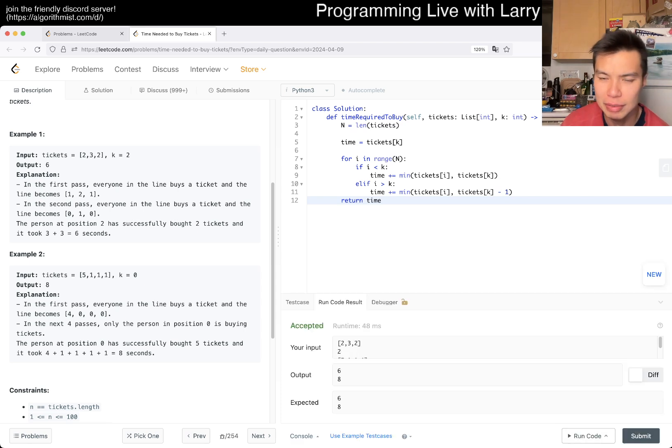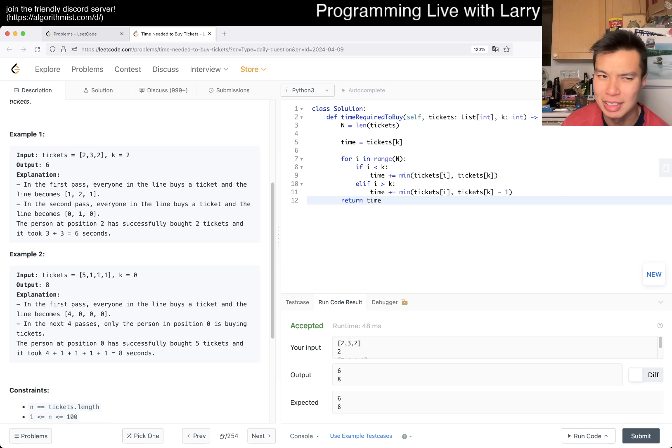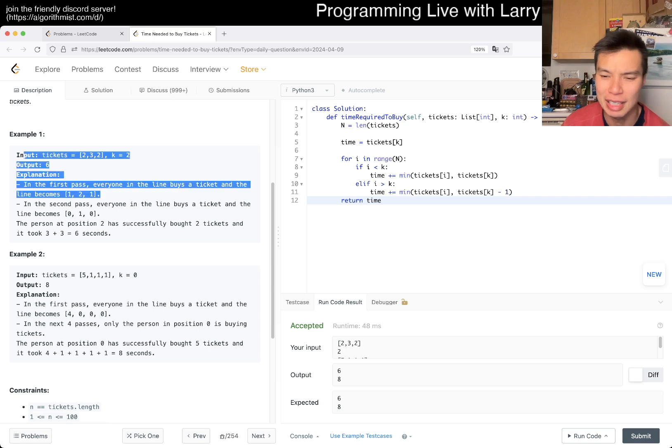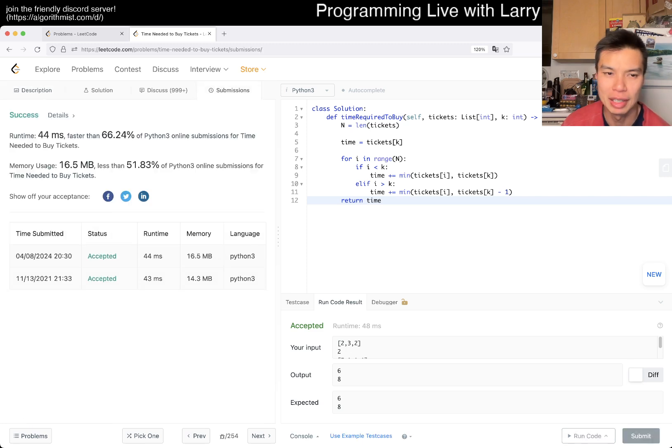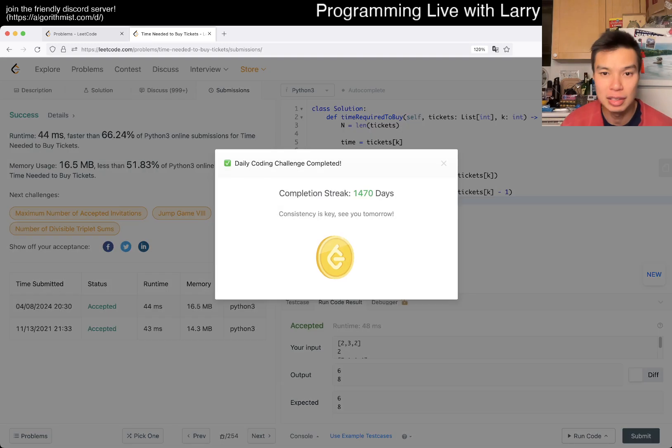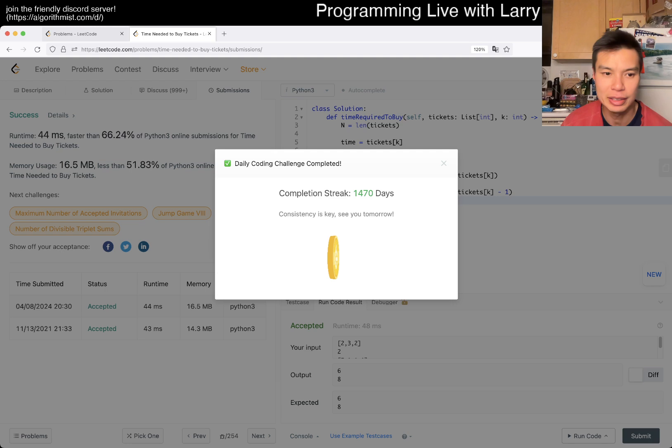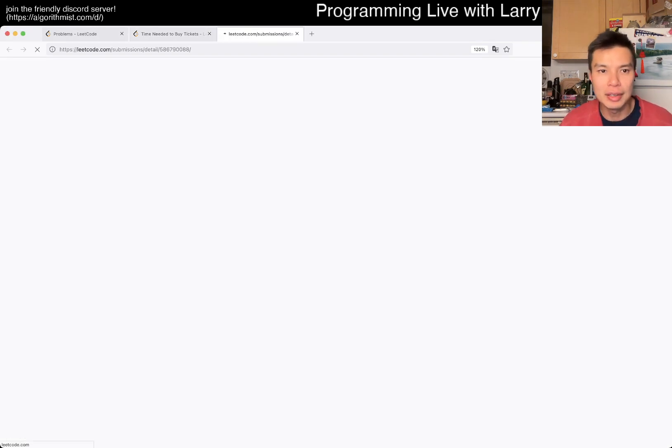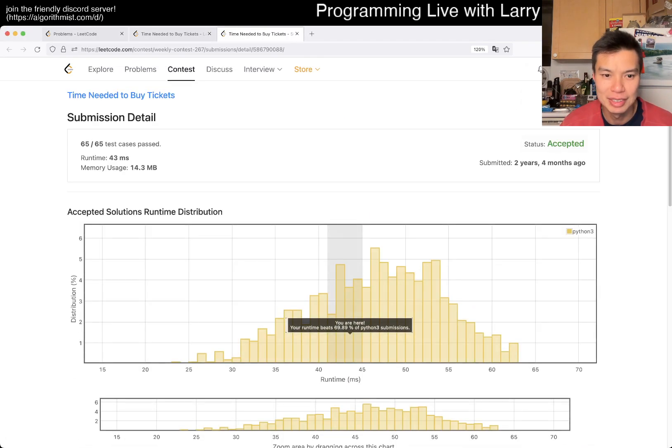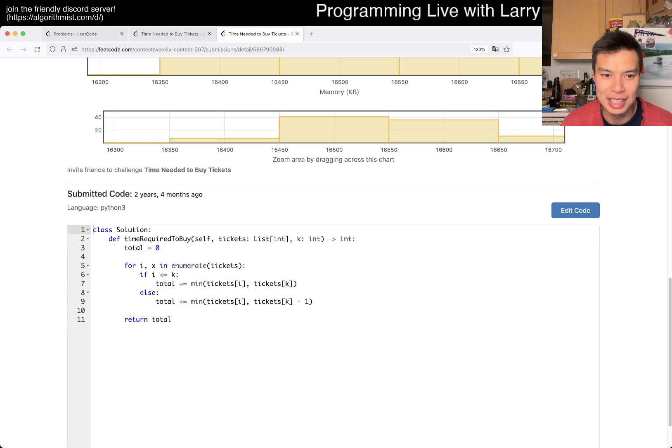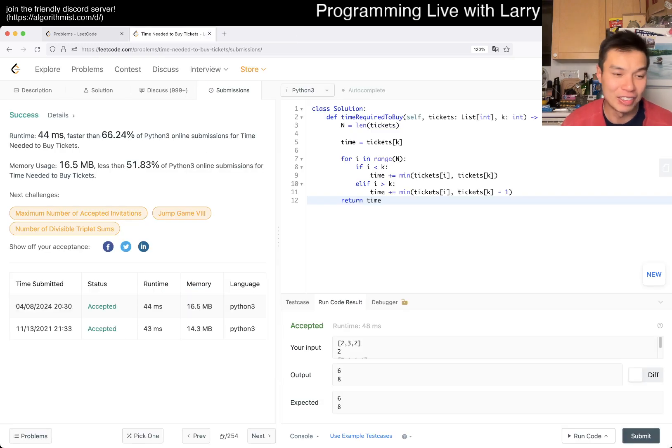Let's give it a submit. Maybe it's a little bit YOLO and very prone to error because I didn't look at these examples. I don't trust it that much, but okay, 1470 day streak.